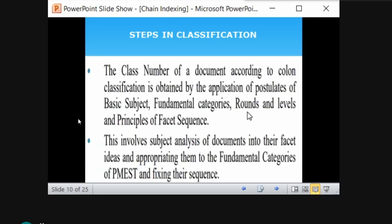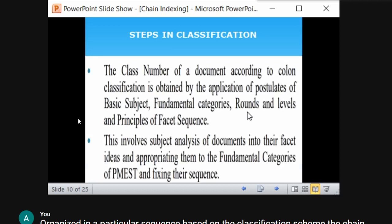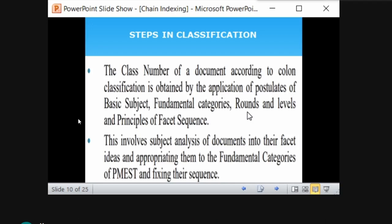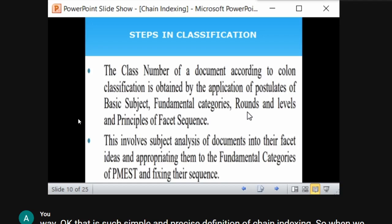The class number of a document according to Colon Classification is obtained by the postulates of basic subject, fundamental categories, rounds and levels, and principles of facet sequence. It involves subject analysis: first, analyze the subject into its facets, appropriate them, sequence them into fundamental categories, and fix the sequence.